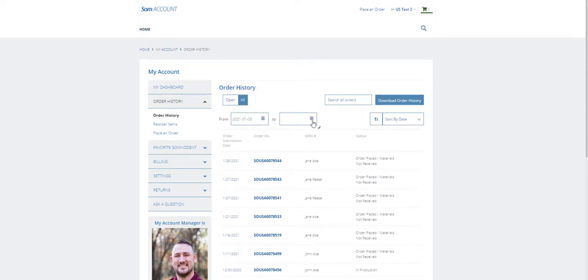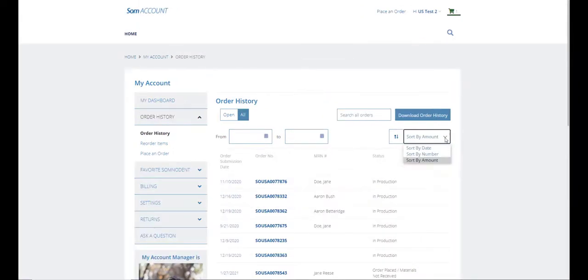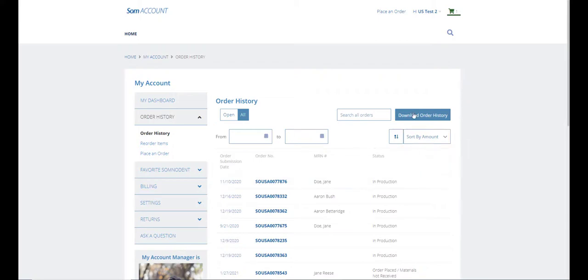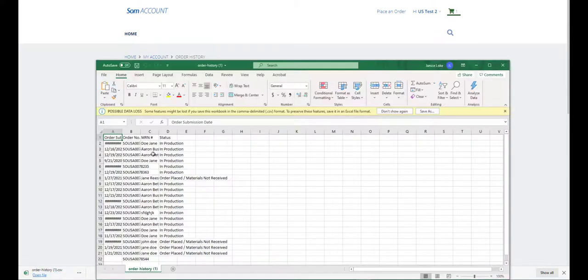You can sort the order by date, number, or amount. An option to download your total order history can be done here. You will get an Excel spreadsheet summary.